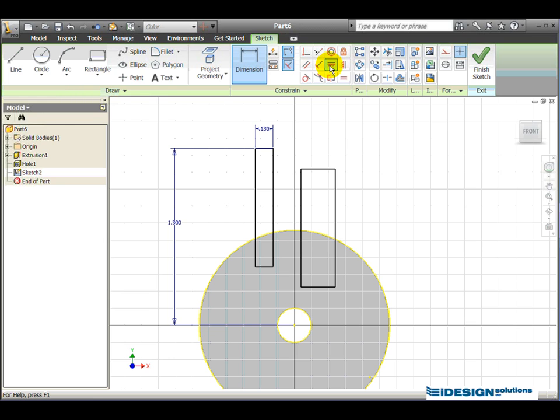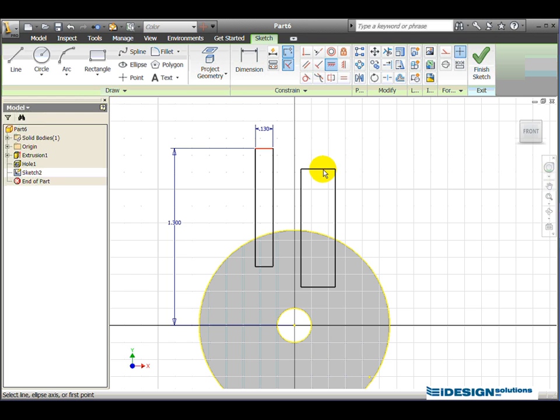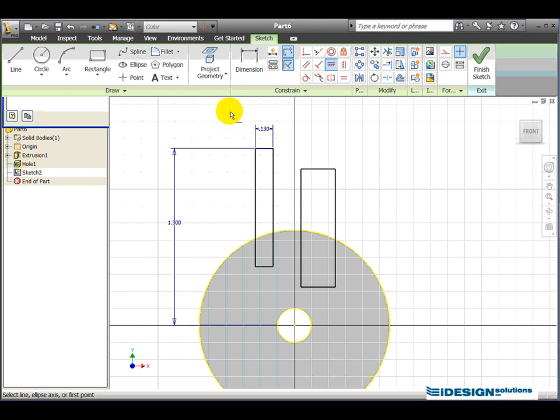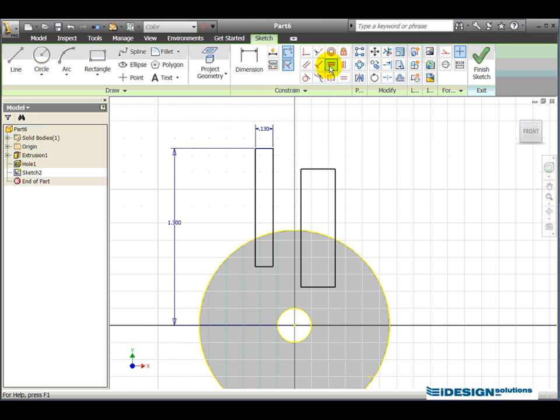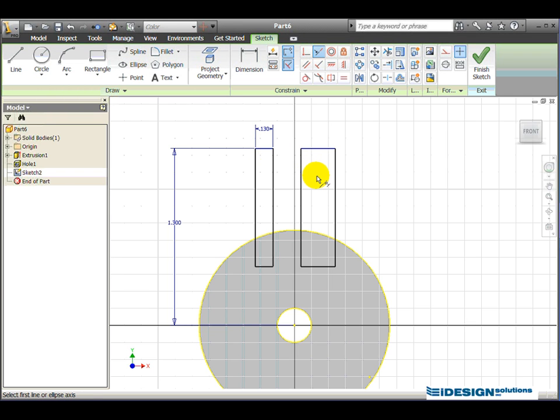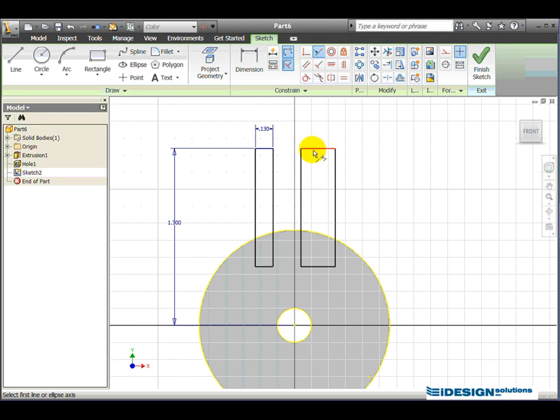If I choose my horizontal constraint, I can say that this line will always be horizontal. Already exists, interesting. Collinear, my mistake. We use the collinear to line up this line and that line to always run in the same direction. So that means if this value ever changes, both these will shrink or expand to keep that rule in place.